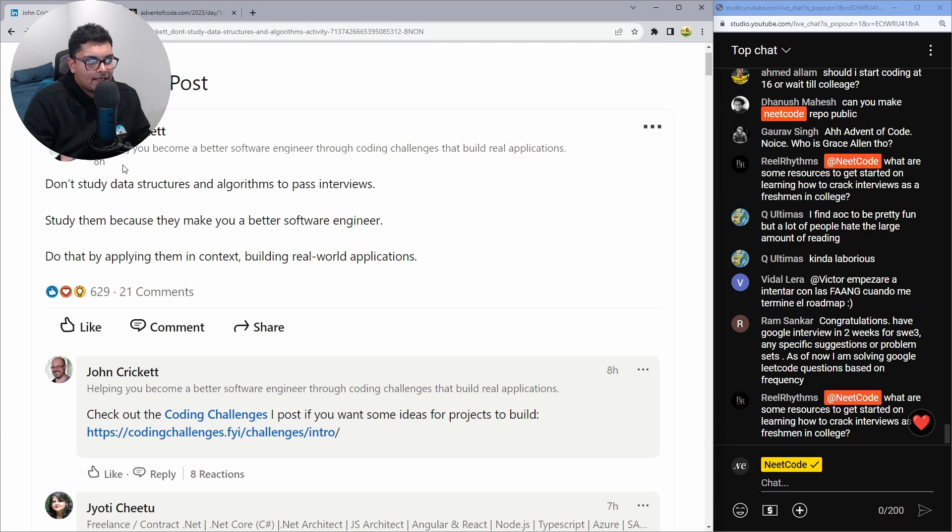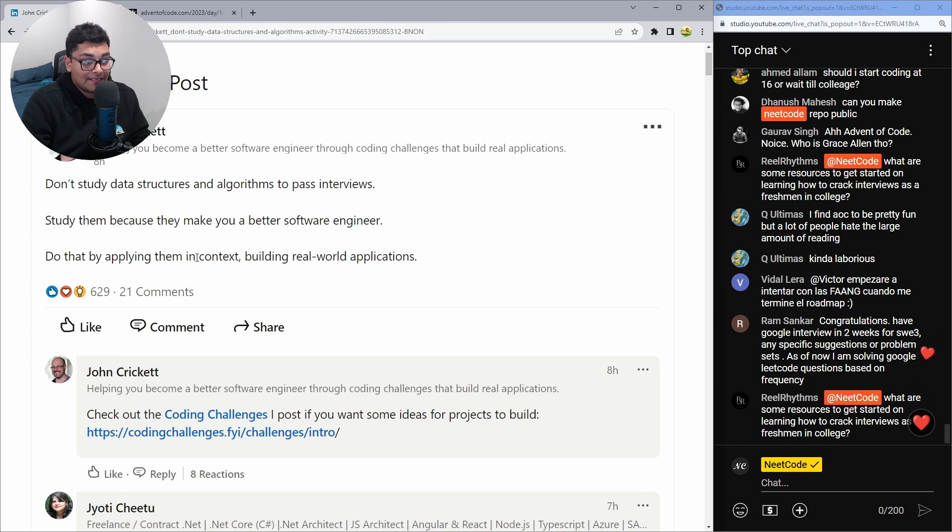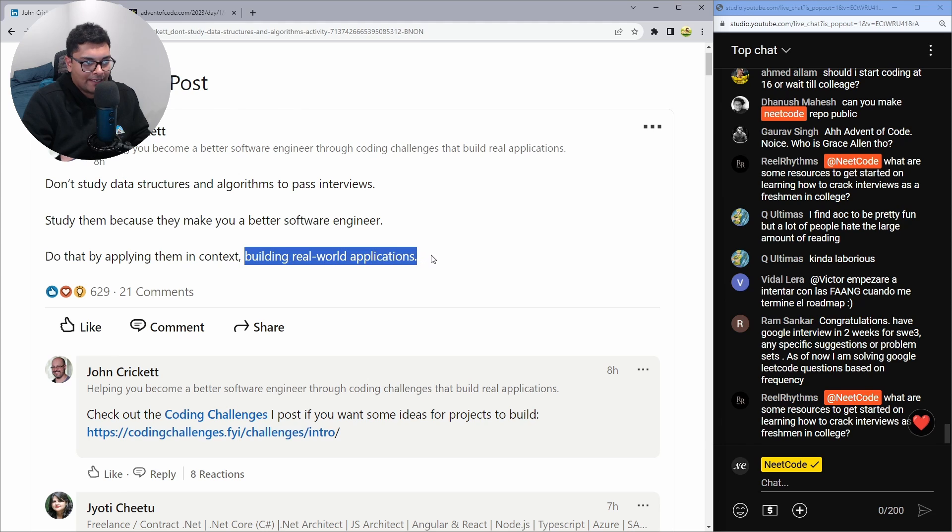Don't study data structures and algorithms to pass interviews. Study them because they make you a better software engineer. And do that by applying them in context, building real world applications.